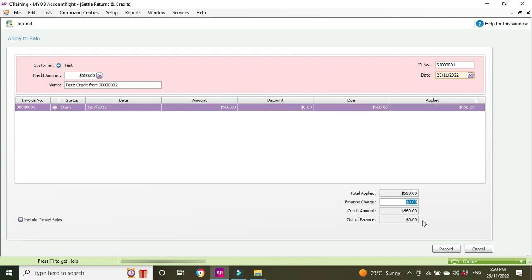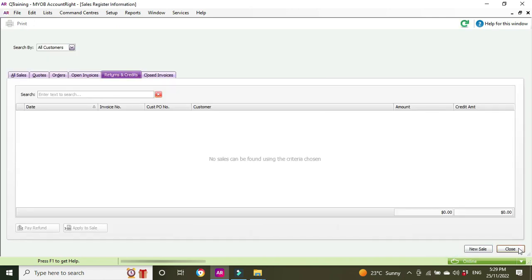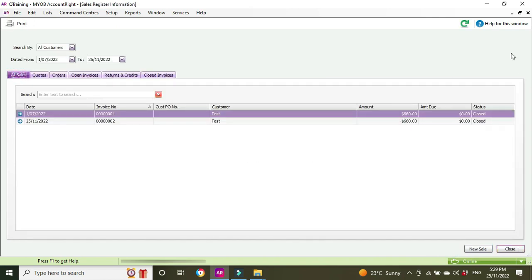As it has, so we've got invoice number one, amount 660, applied 660. We'll record, go back to all sales, and we can see now that the status has gone to closed.